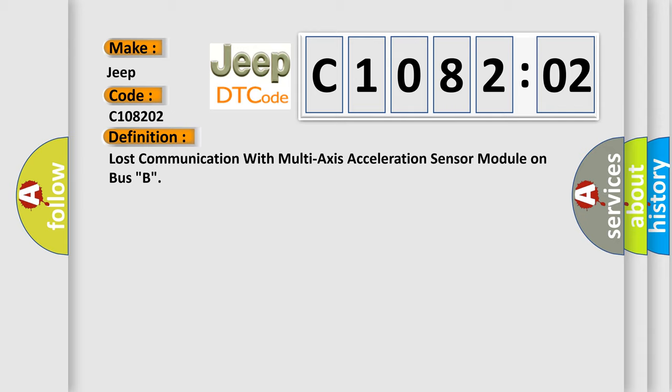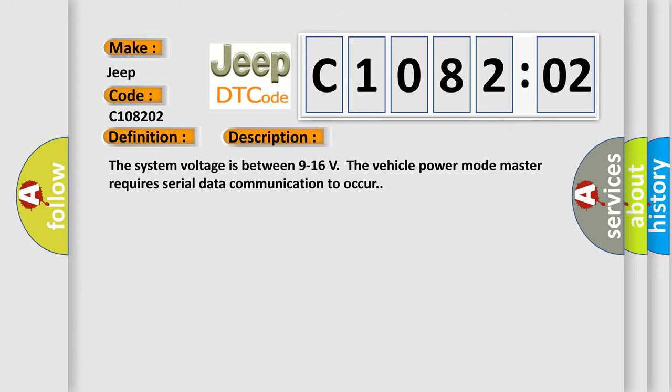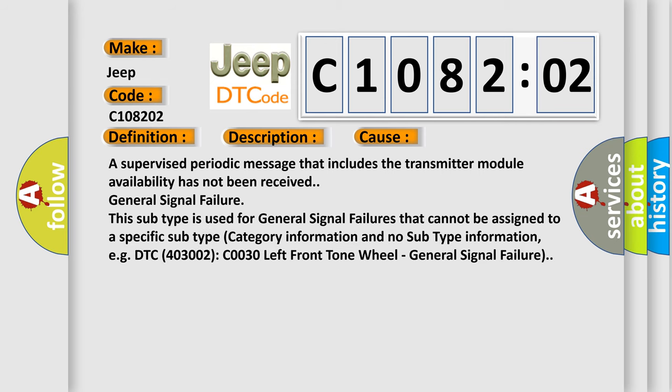And now this is a short description of this DTC code. The system voltage is between 9 to 16 volts. The vehicle power mode master requires serial data communication to occur. This diagnostic error occurs most often in these cases: A supervised periodic message that includes the transmitter module availability has not been received. General signal failure.